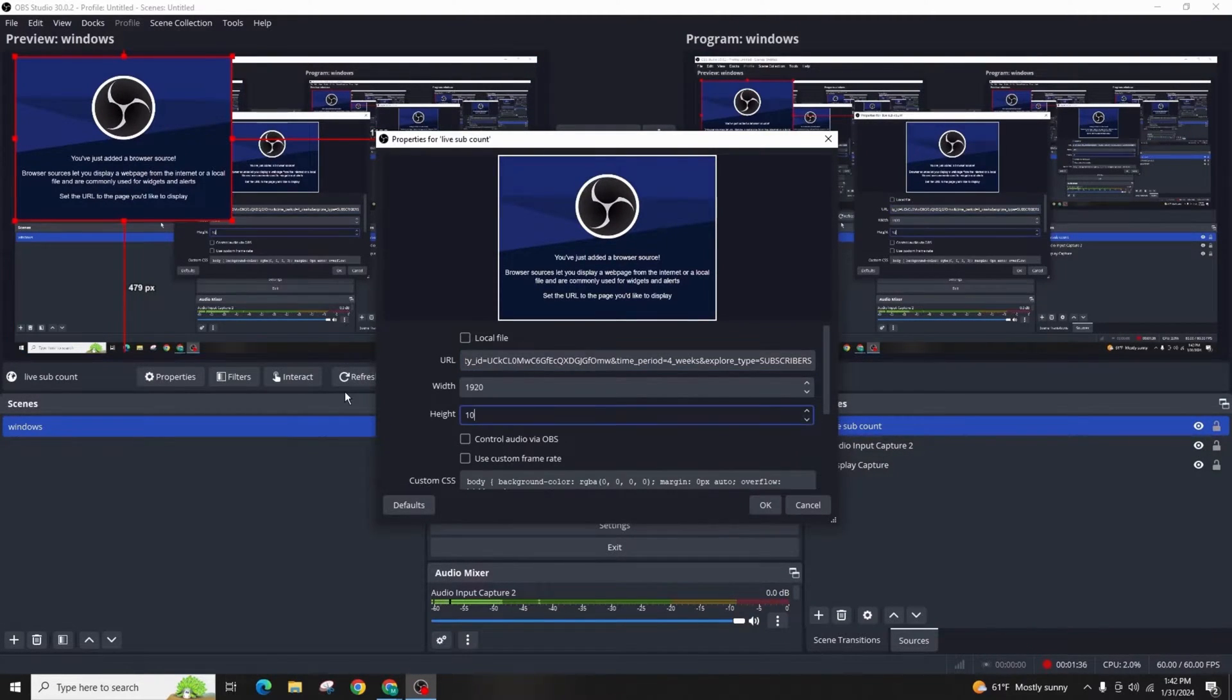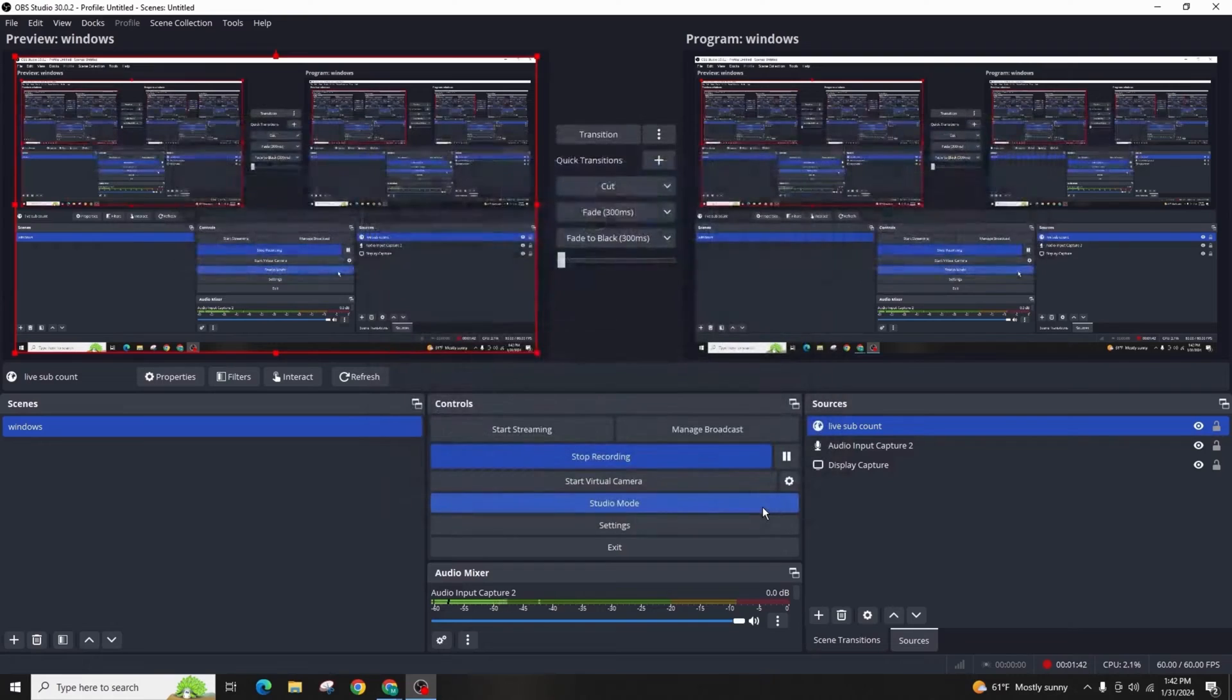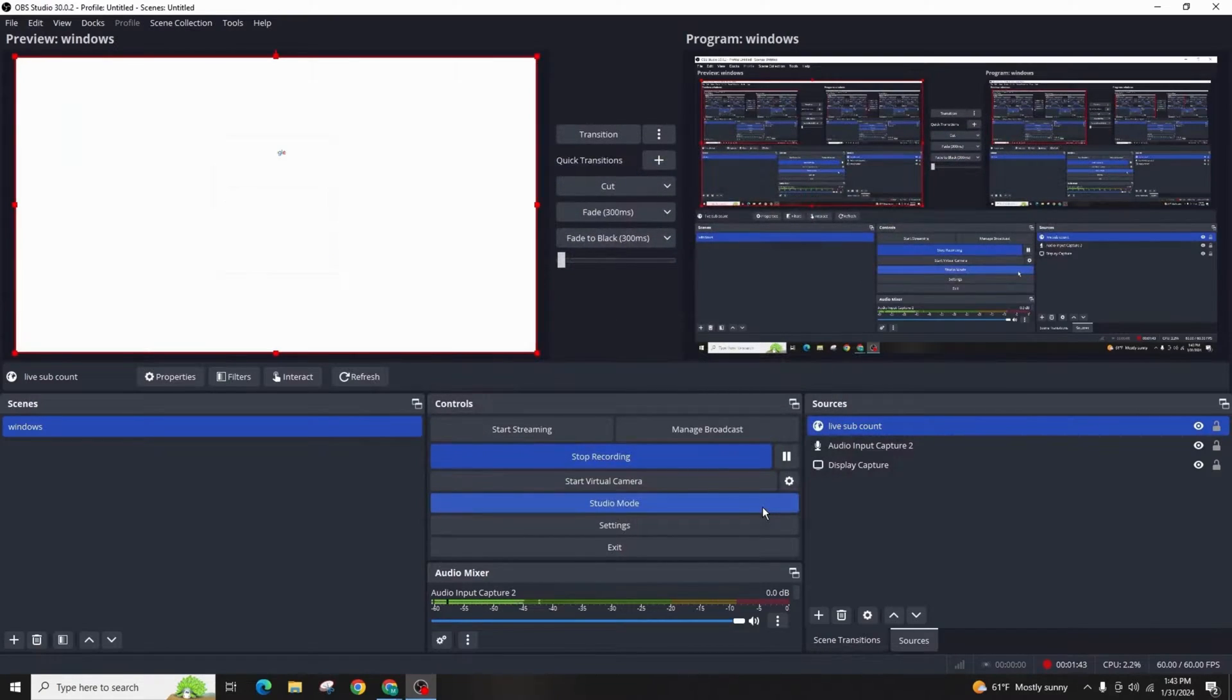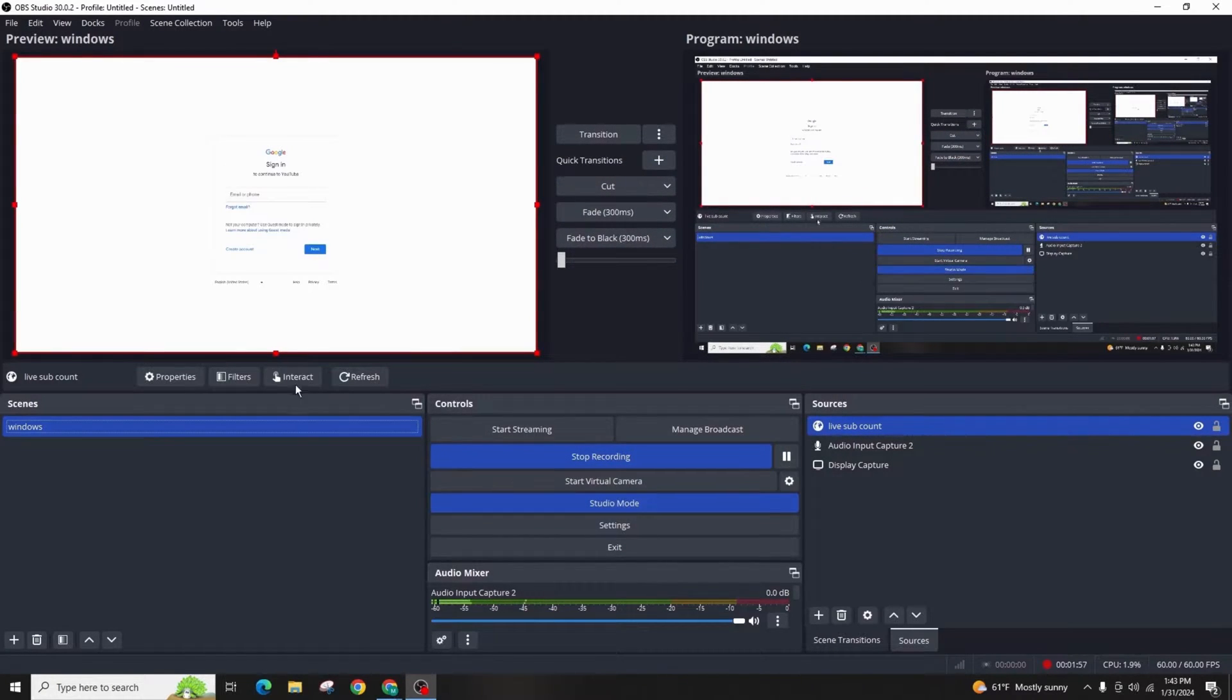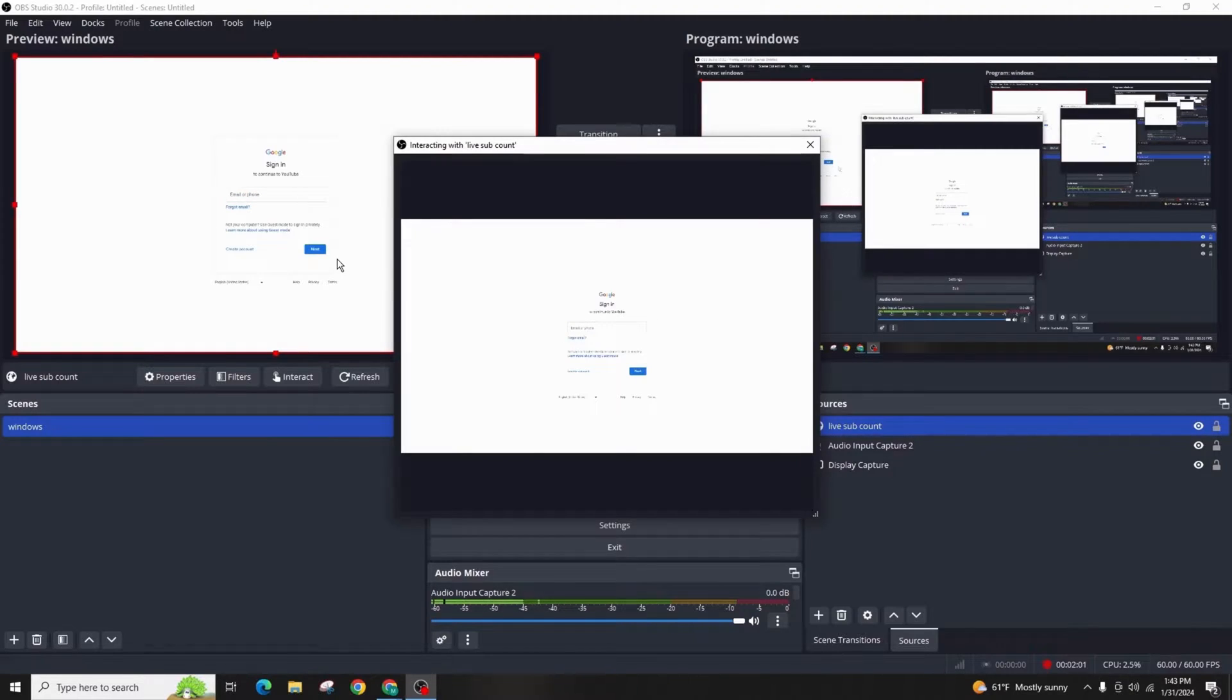Adjust the width and height to 1920 by 1080 and click OK. You'll see a login window in the browser source. Right click on the live sub count, click interact and login to your YouTube channel.